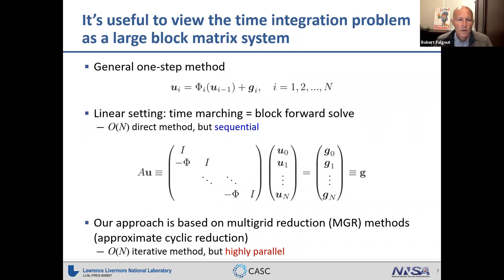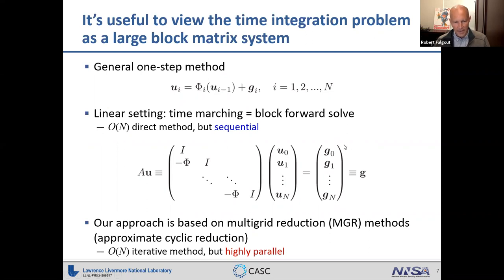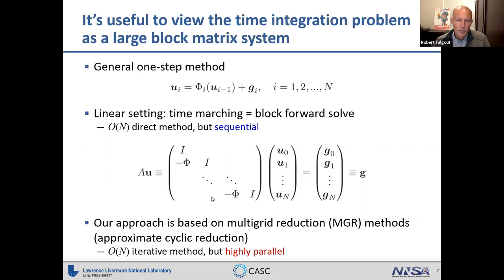The MGRIT method is based on viewing time stepping as a one-step method. We use this phi operator applied at the previous time step to give the new solution value at the current time. You can view this as a linear system, and time stepping is just a forward solve of this lower block bi-diagonal system. In MGRIT, we recognize that you can apply cyclic reduction — or block cyclic reduction — to this, then do an approximate version of that, which we call multigrid reduction.